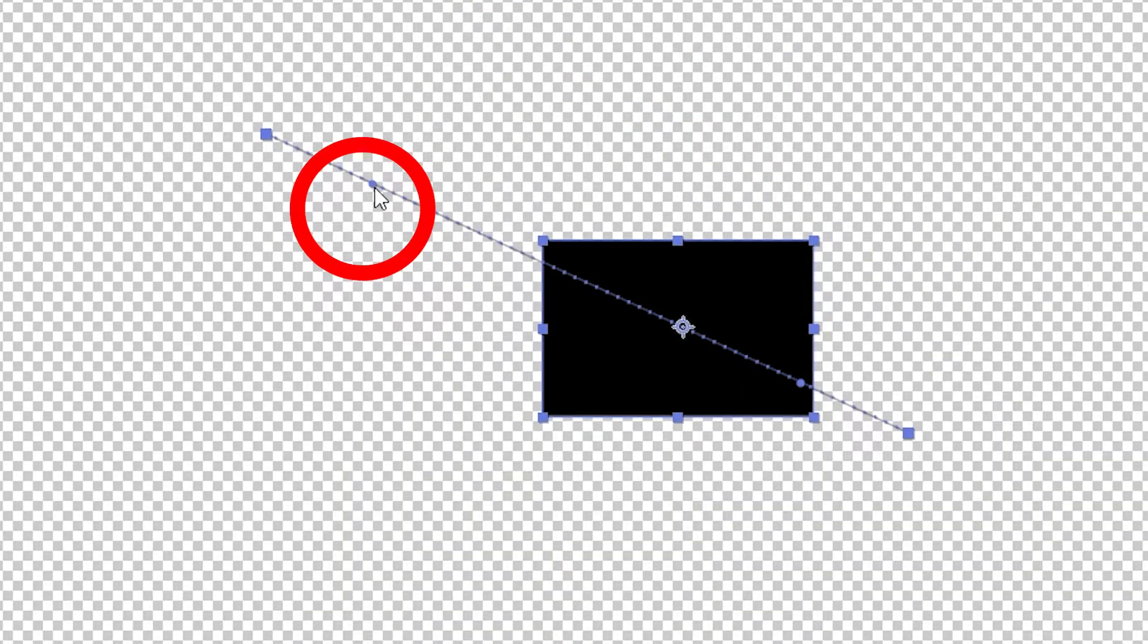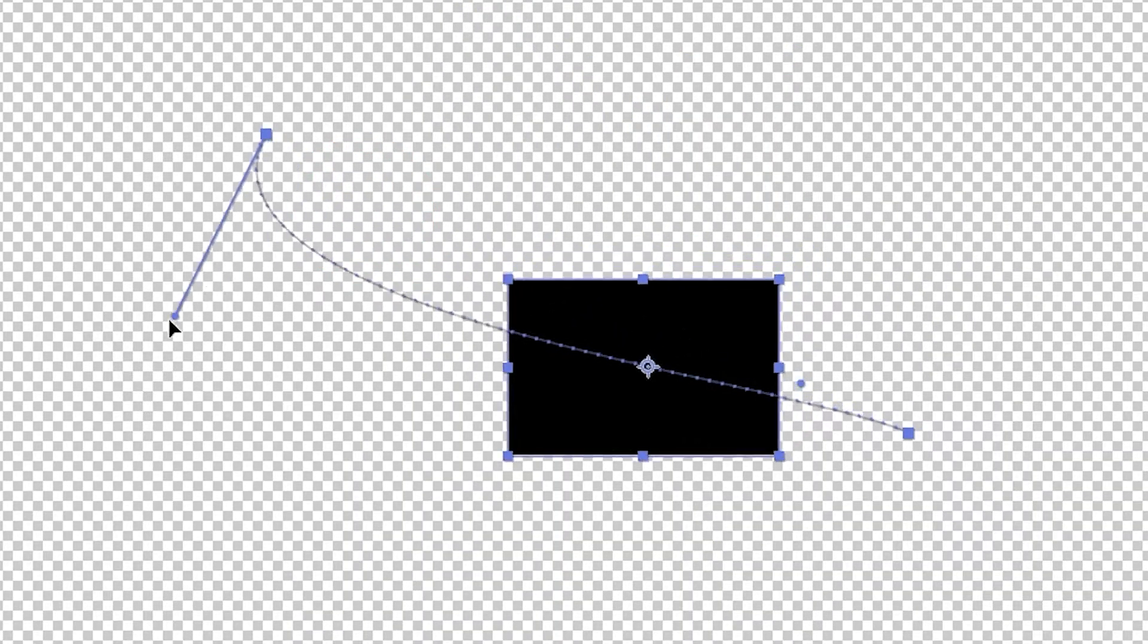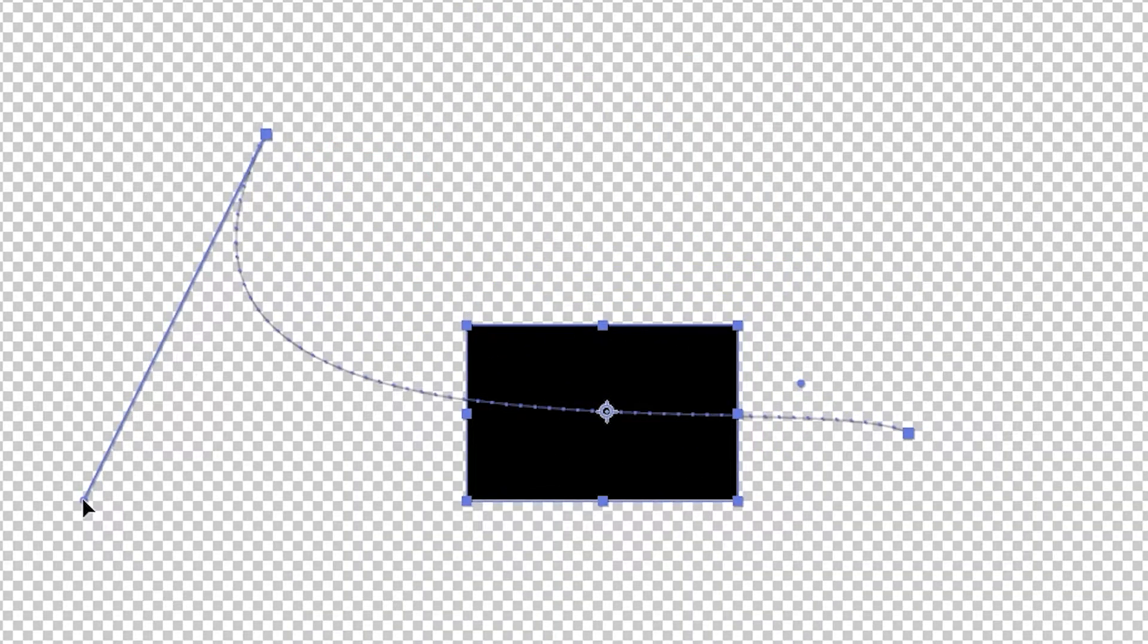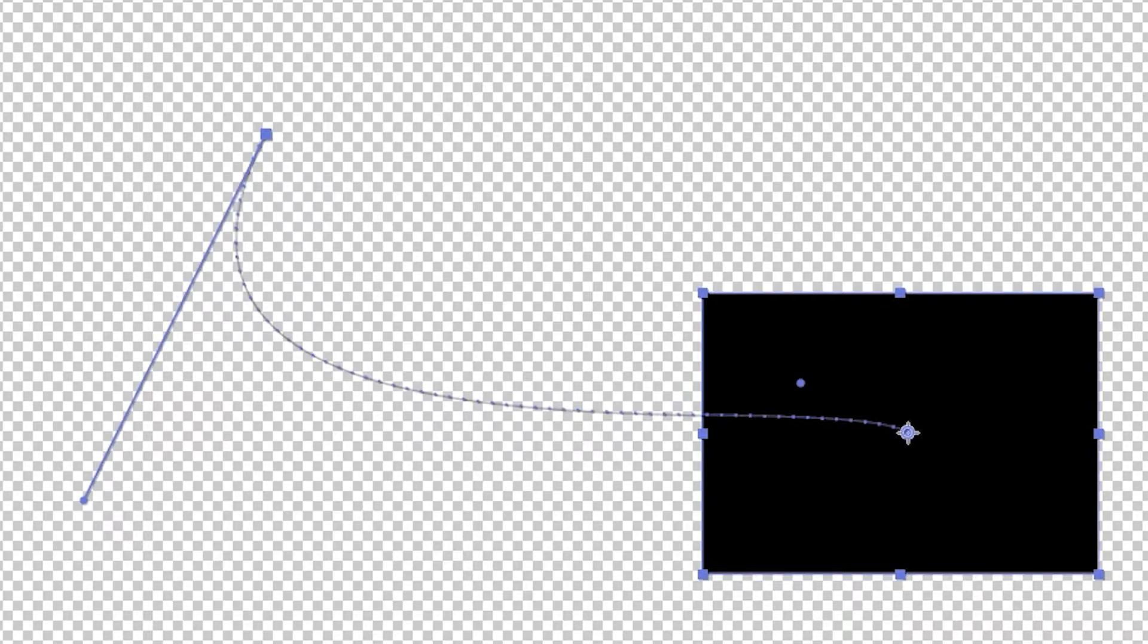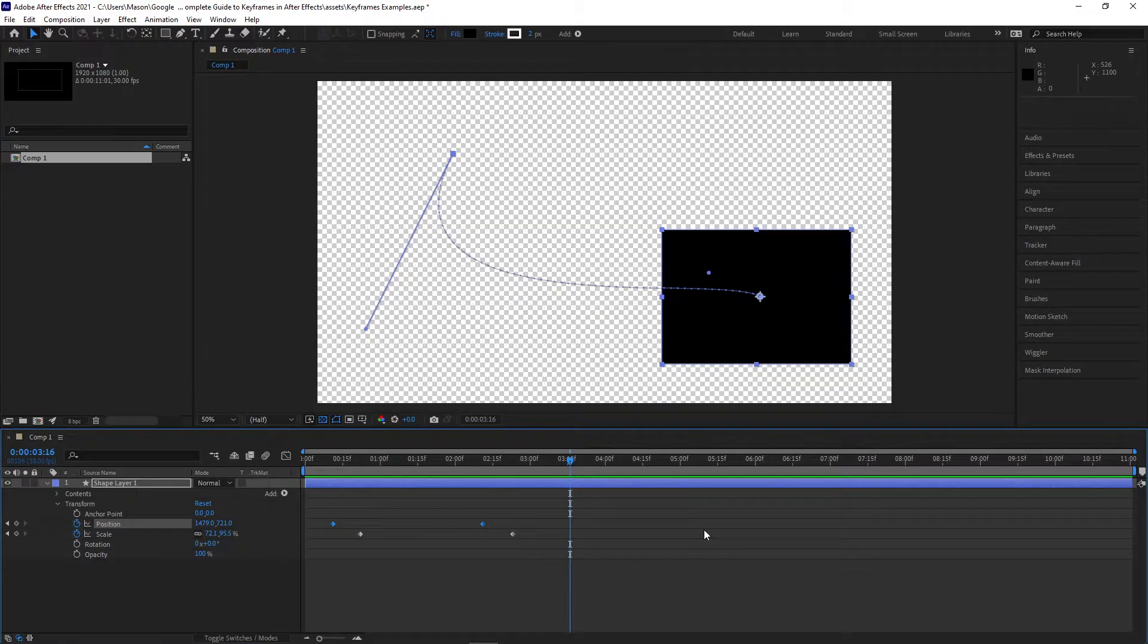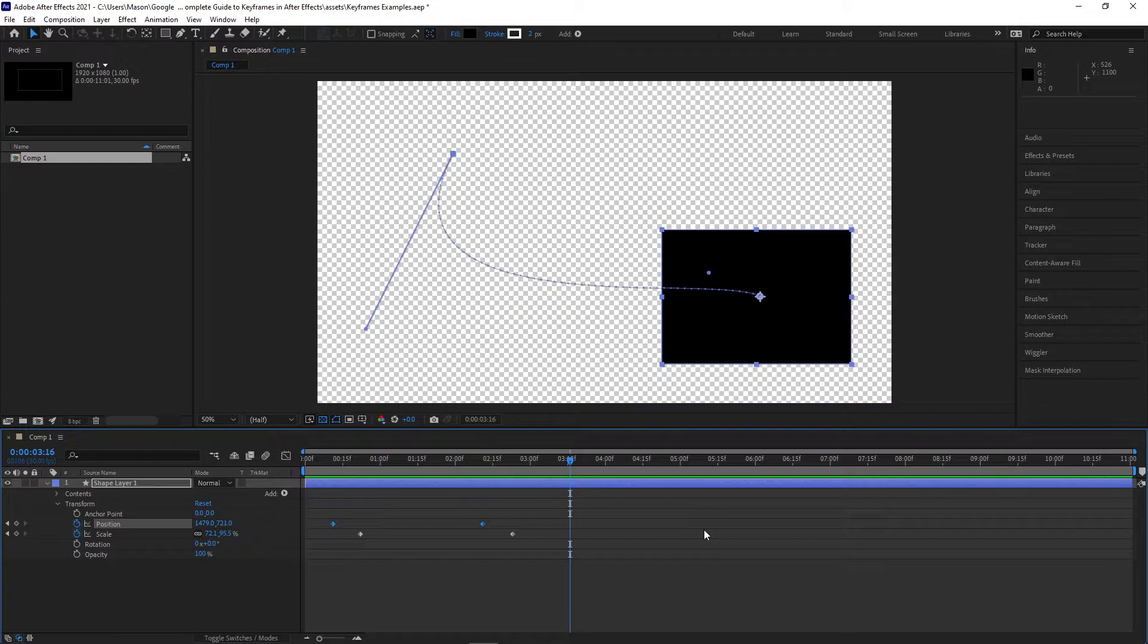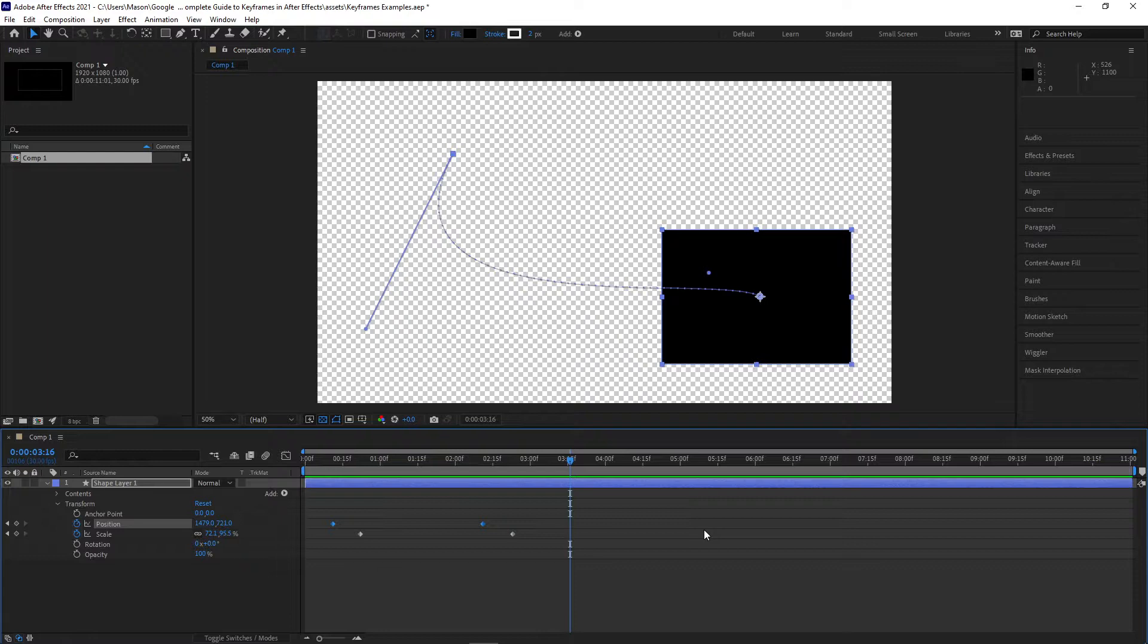If you are working with position, you can select the layer and adjust the curvature of the line that appears on the project monitor. This will cause the layer to follow a curved line instead of a straight one. In this example, we started with the first keyframe and ended with the last one. This won't always be the best choice though.